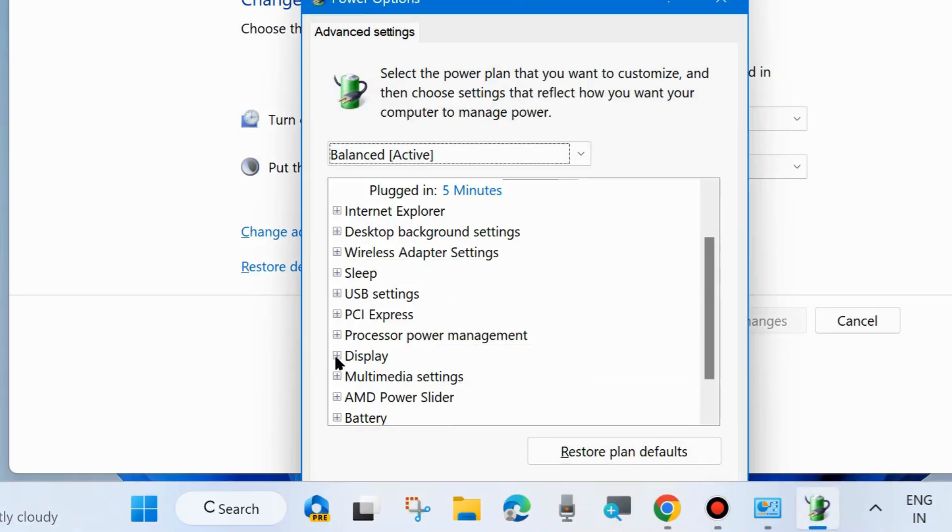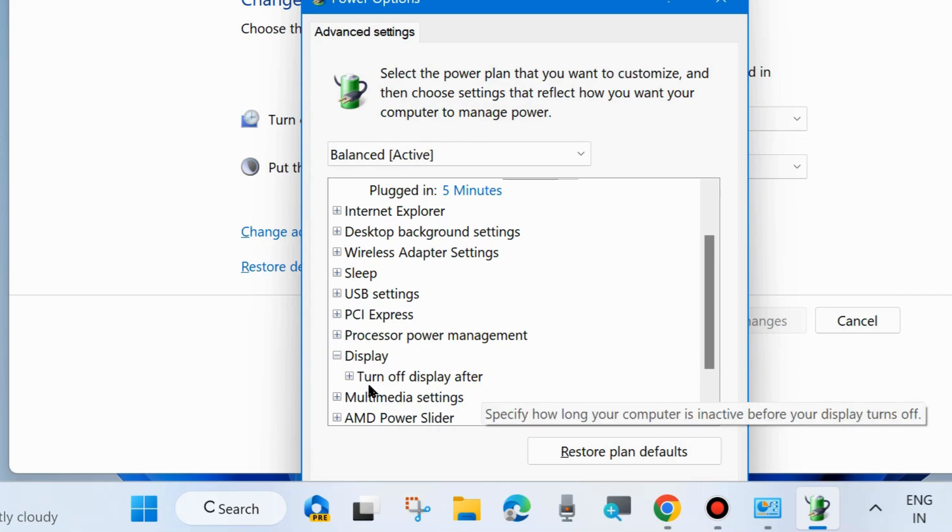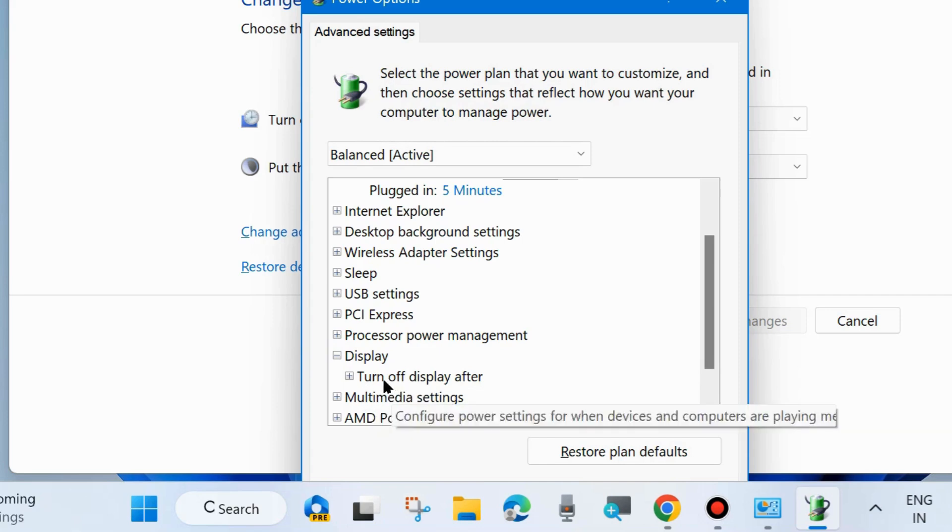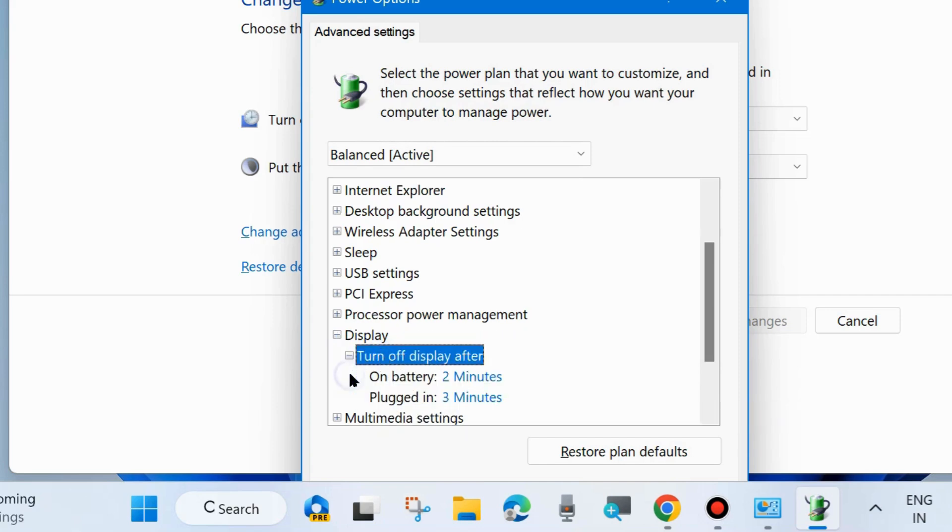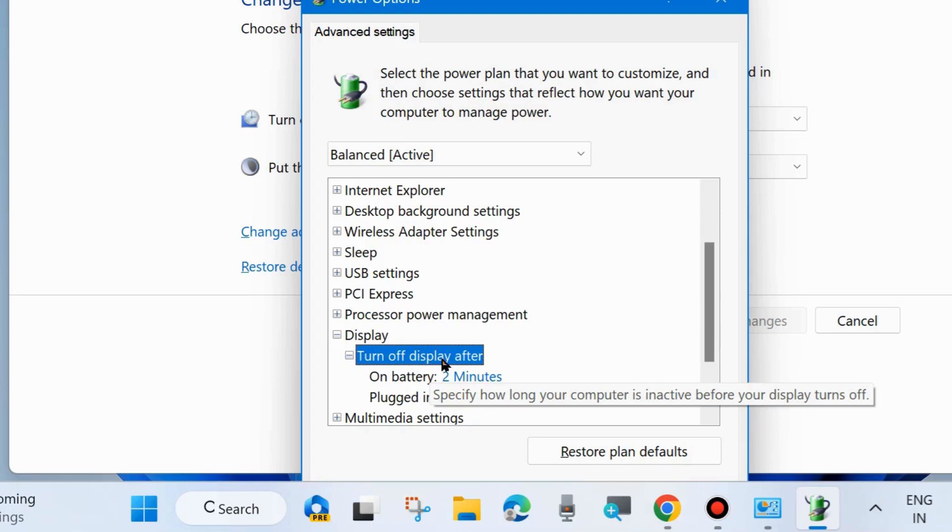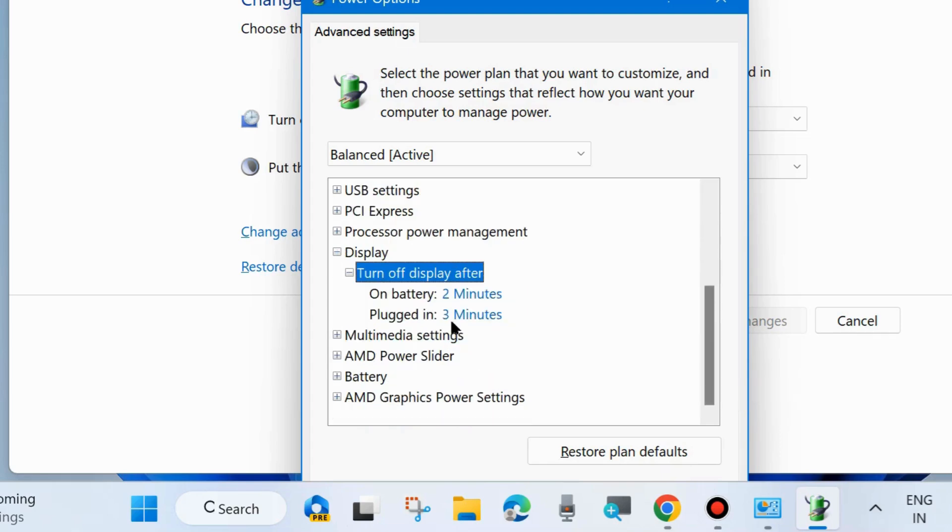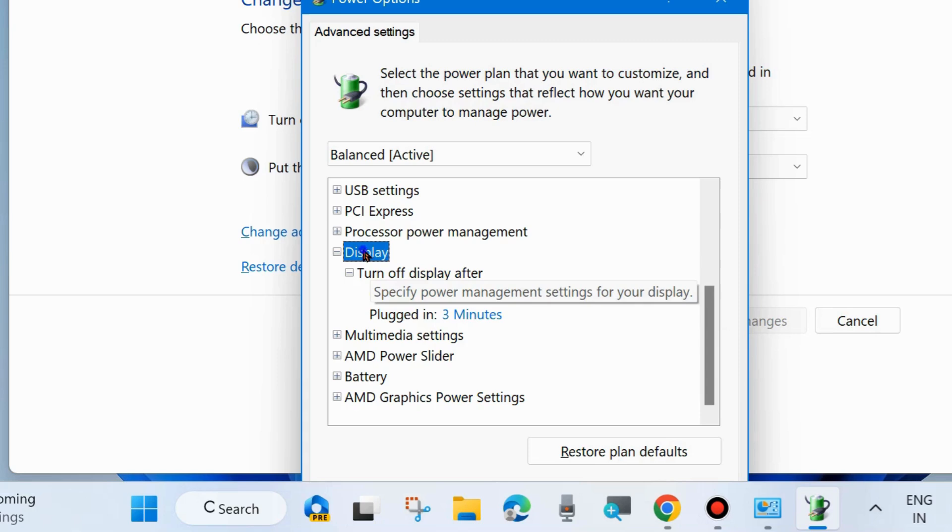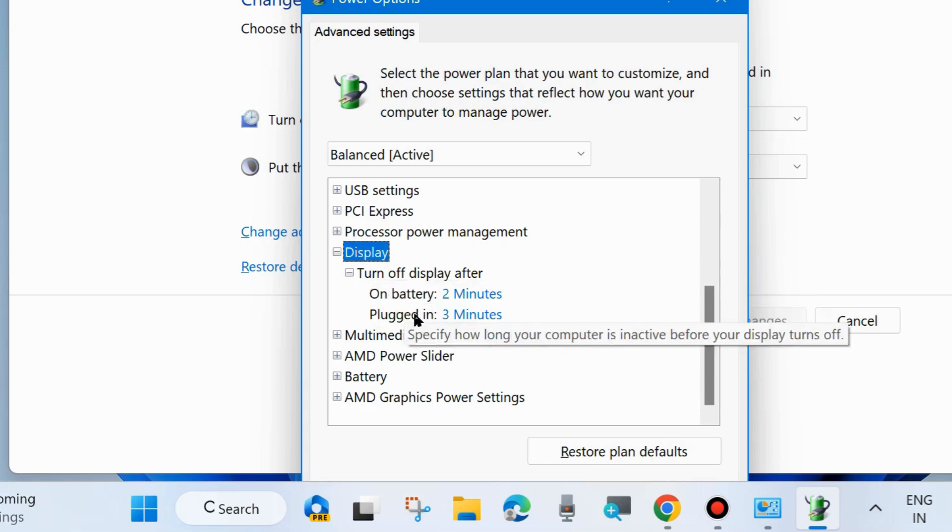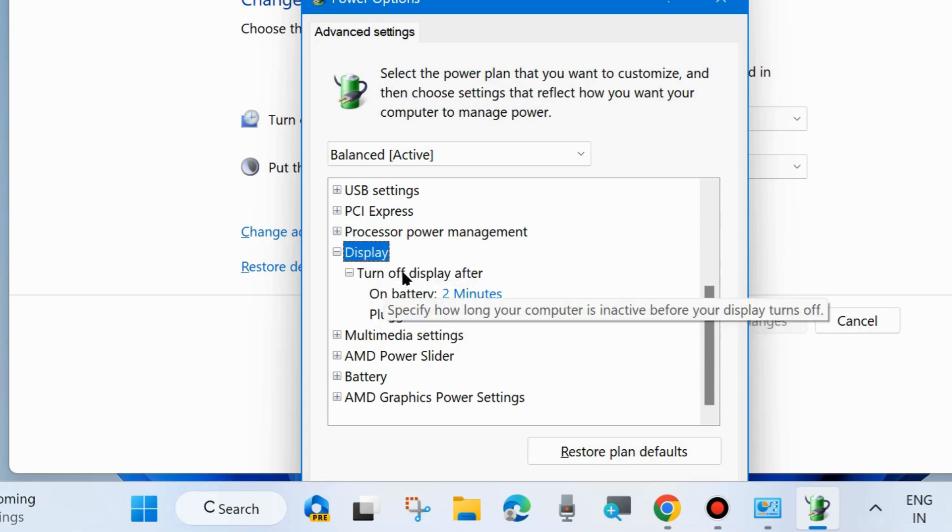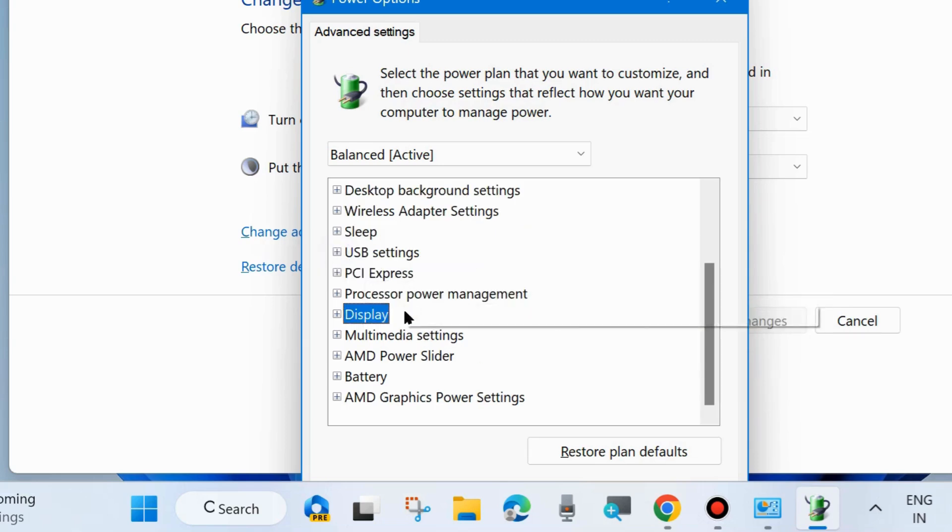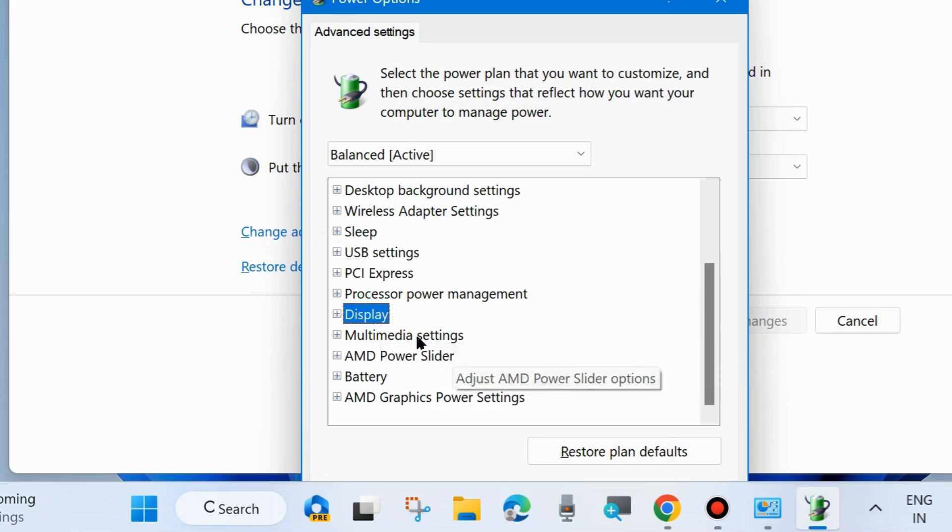Expand Display and make sure that turn off display on battery and plugged in, choose and select zero. On battery and plugged in, both should be set at zero. Finally choose Apply and OK to save the changes.